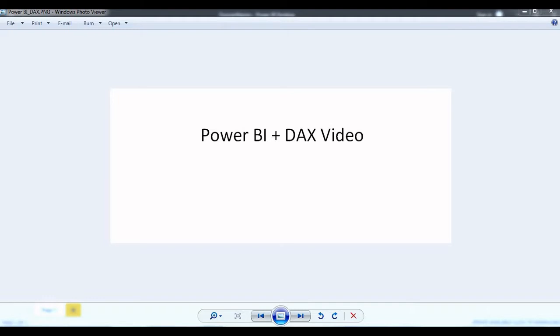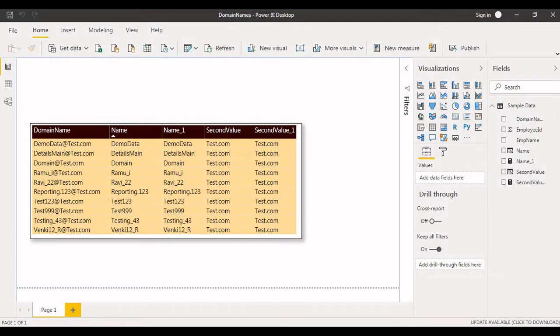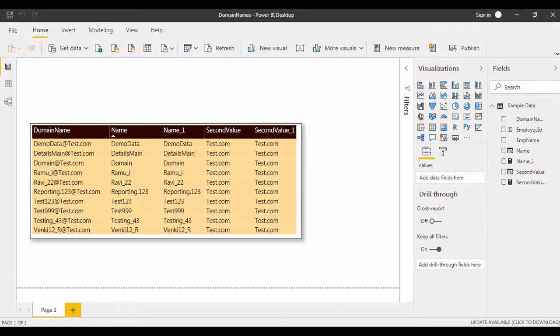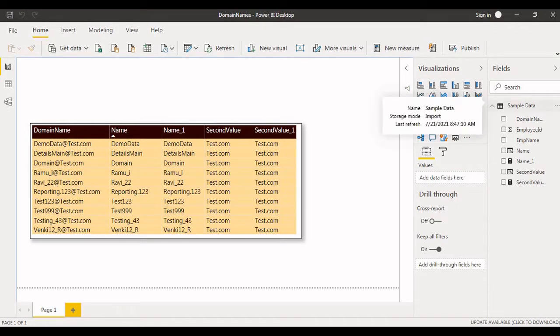Now I'll go to the Power BI desktop so you can understand today's video demo. I've already designed the report, so I'm going to explain each step and what I've done here. Before getting the details of the report, let me explain what table I have imported to design this report and what kind of expressions I have used.